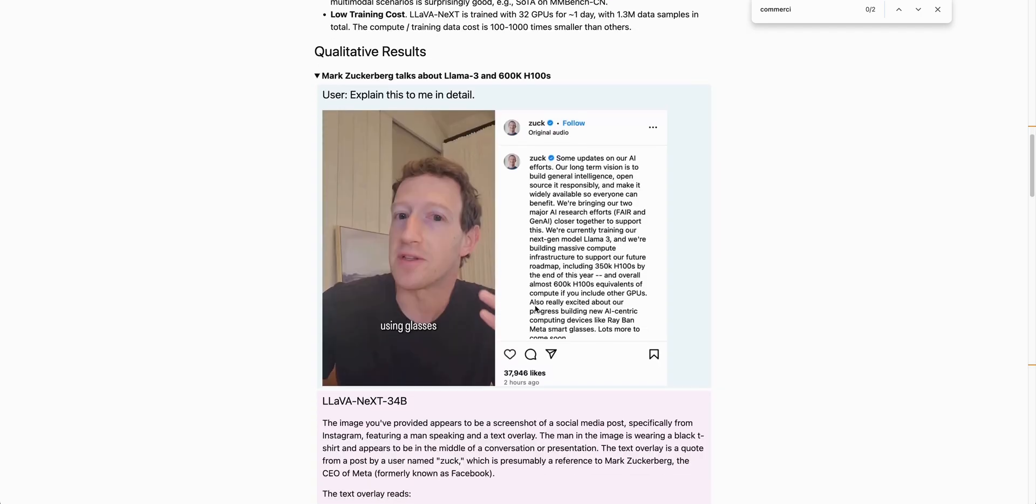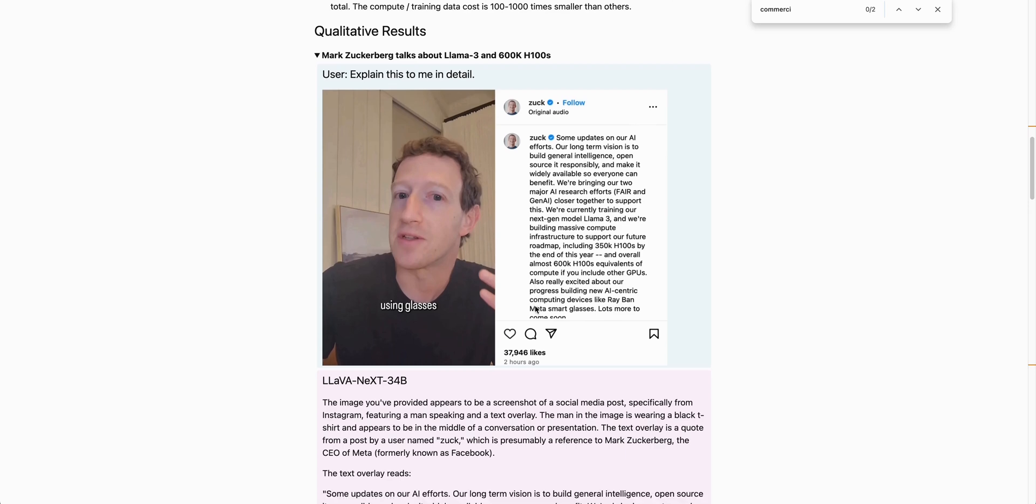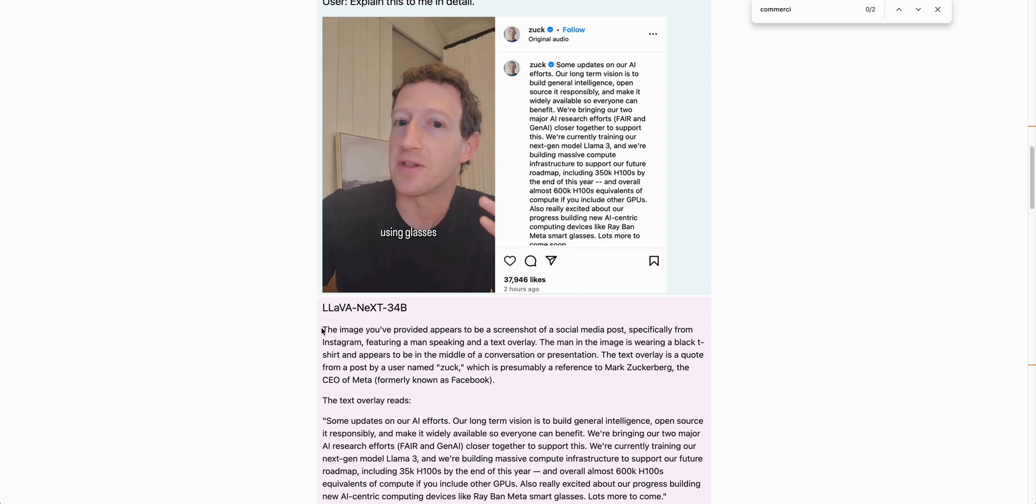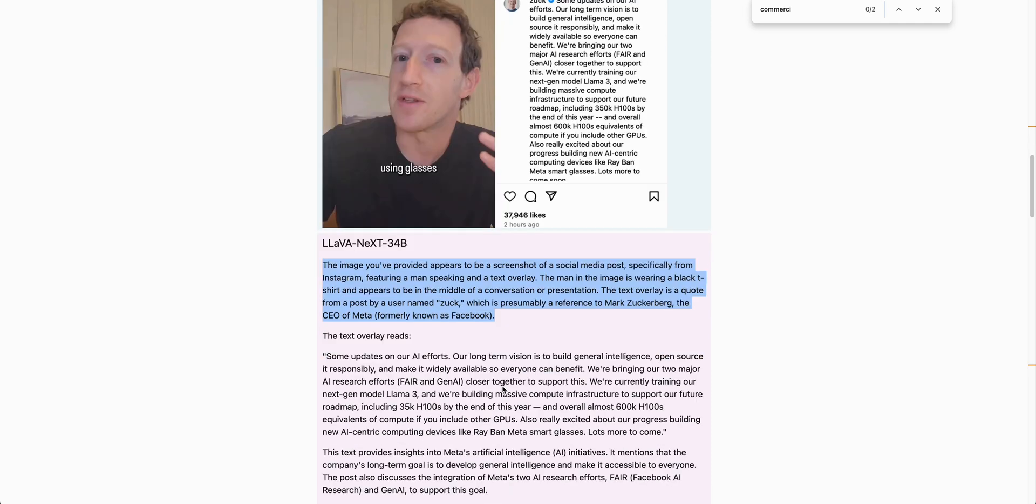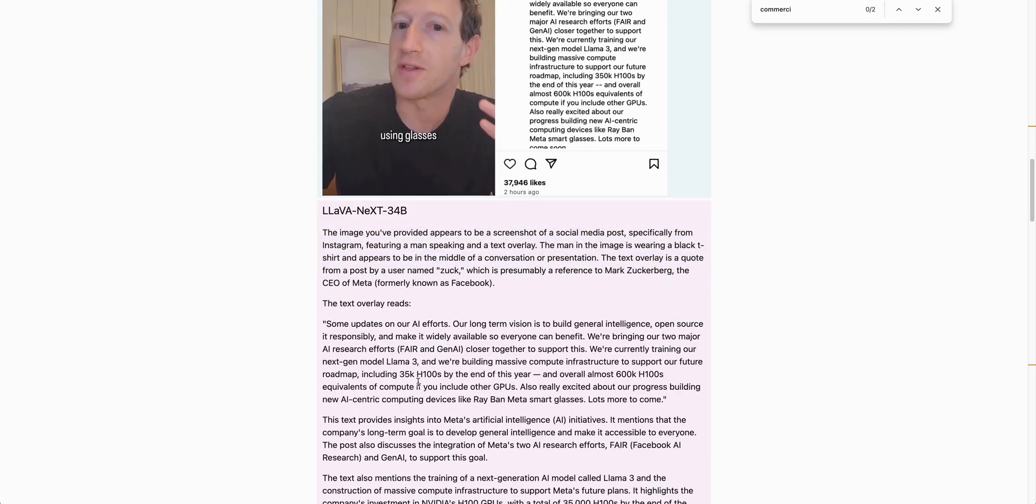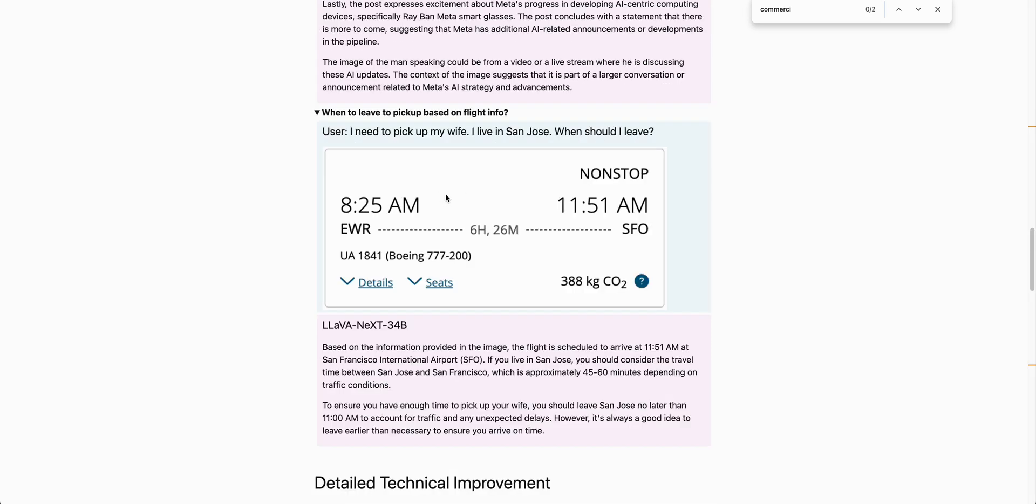There are some good examples on the results from the model here. Here's an example of passing in this picture of Mark Zuckerberg and the response back that we get from the model. What I found interesting with this query is you're passing in a question where I need to pick up my wife, I live in San Jose, what time should I leave? And you pass in just the image of the flight information.